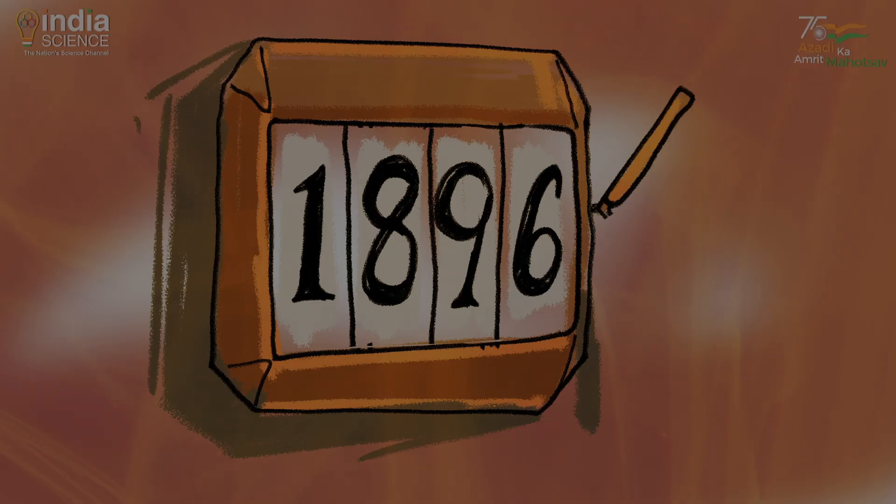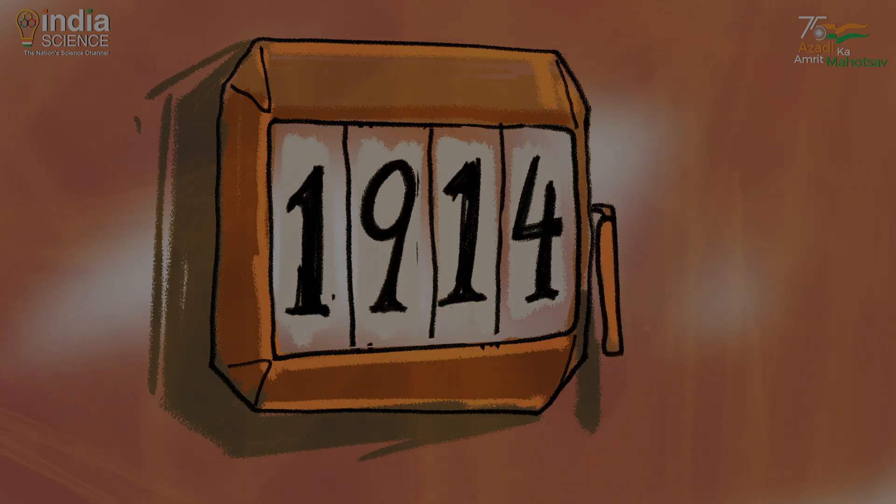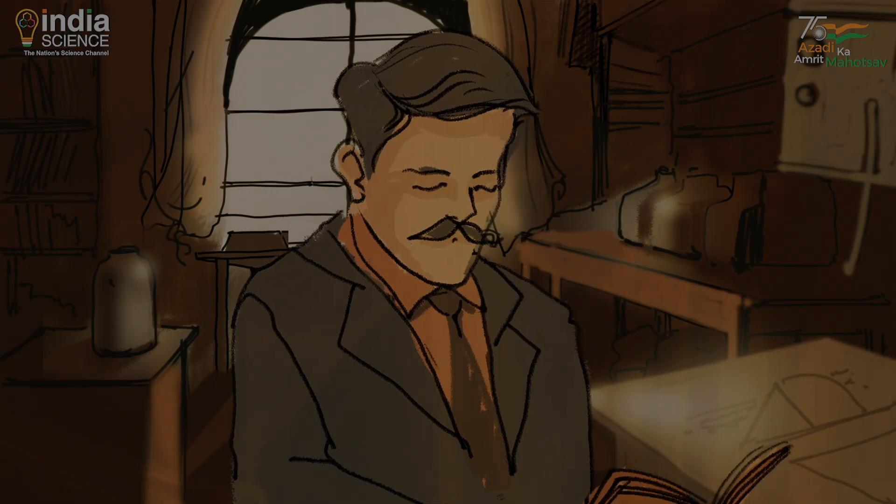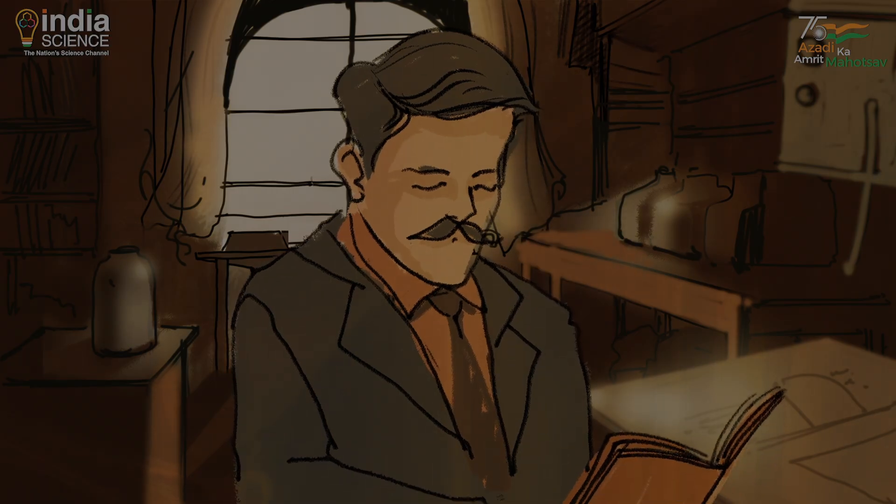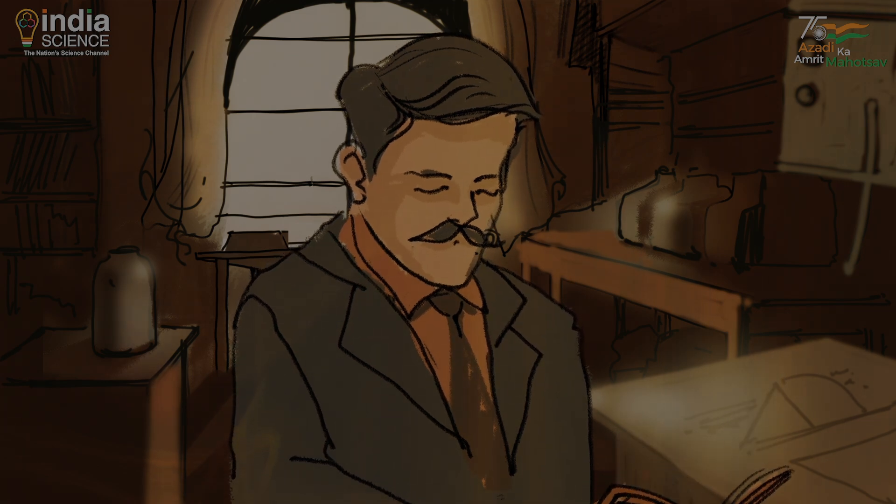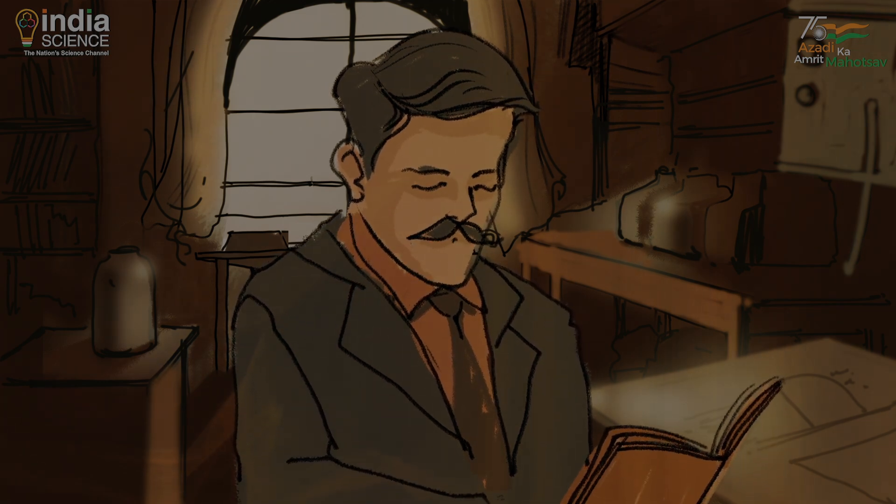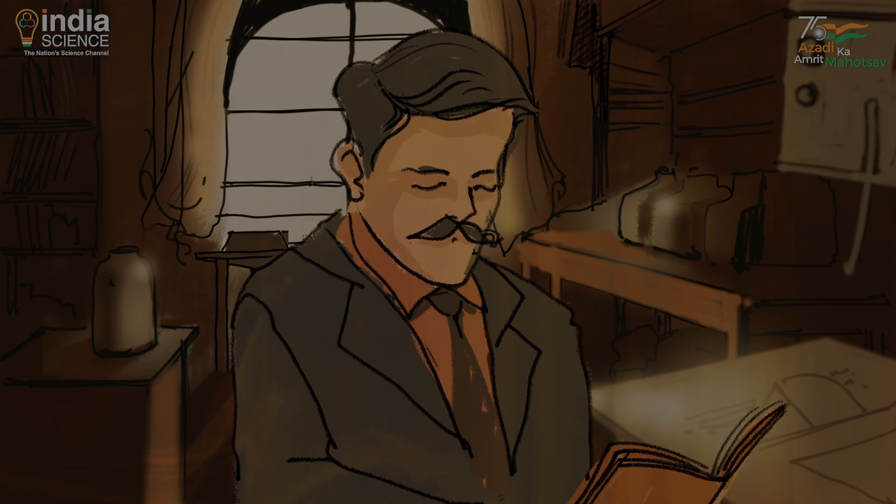A few decades later, an English physicist named Henry Moseley came up with a new method of arranging elements according to their atomic number.